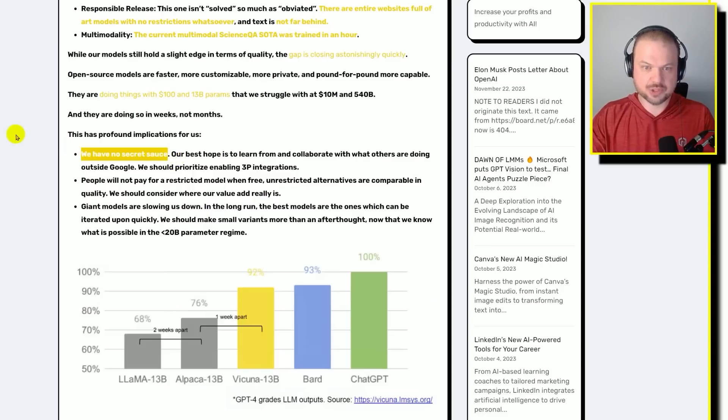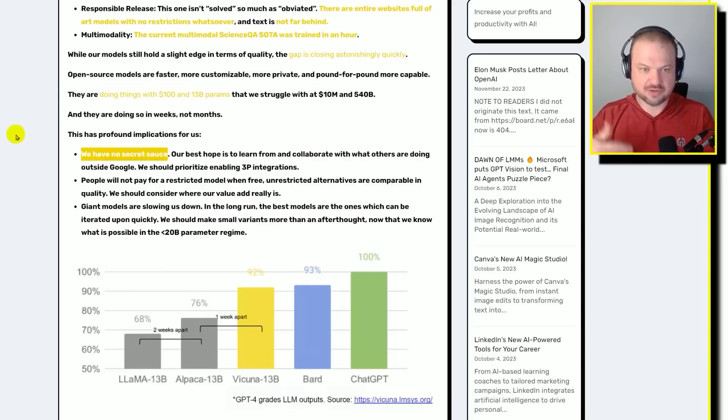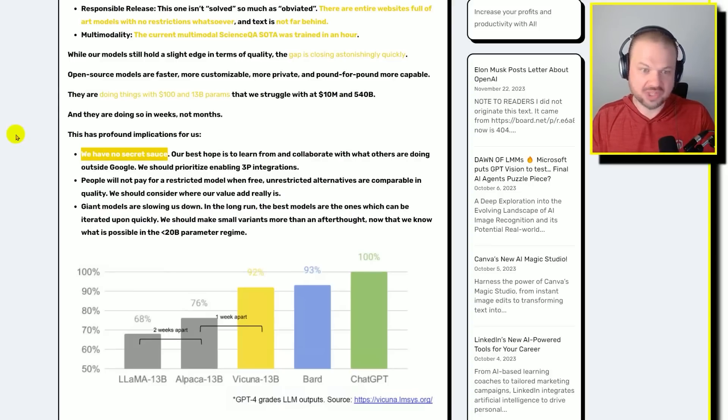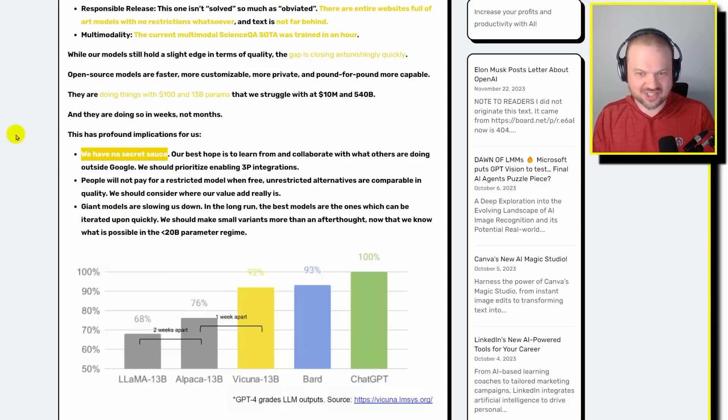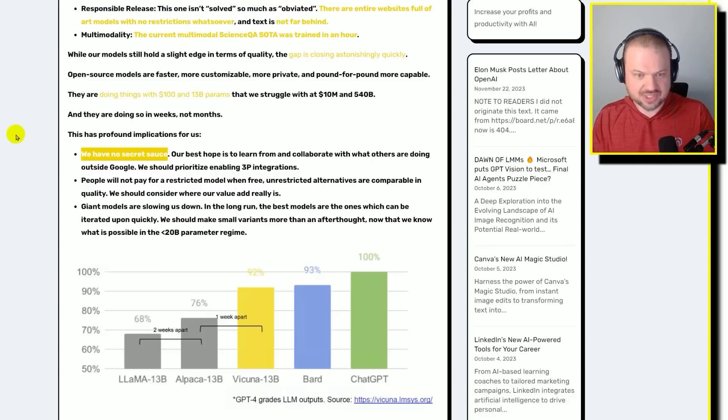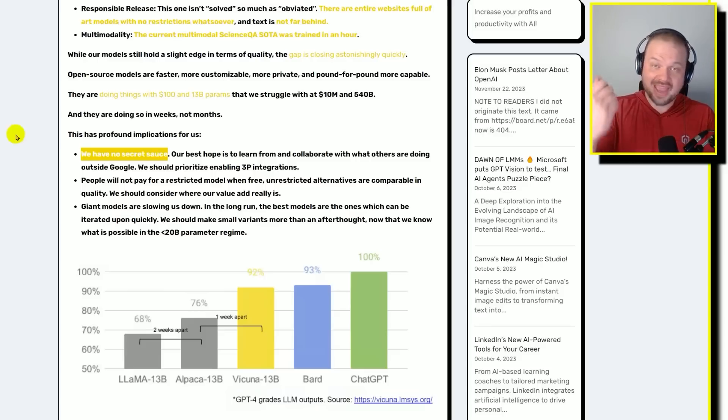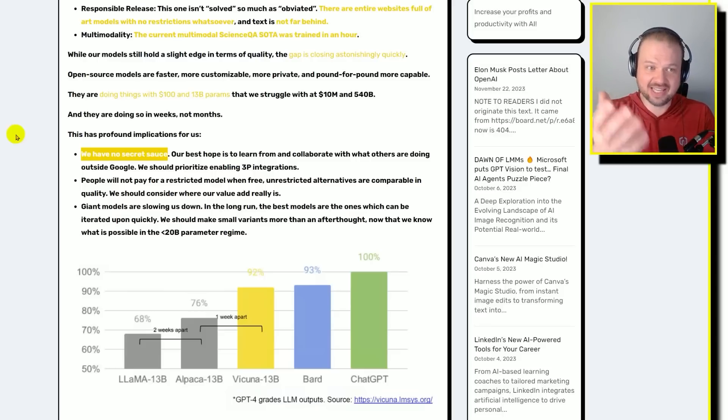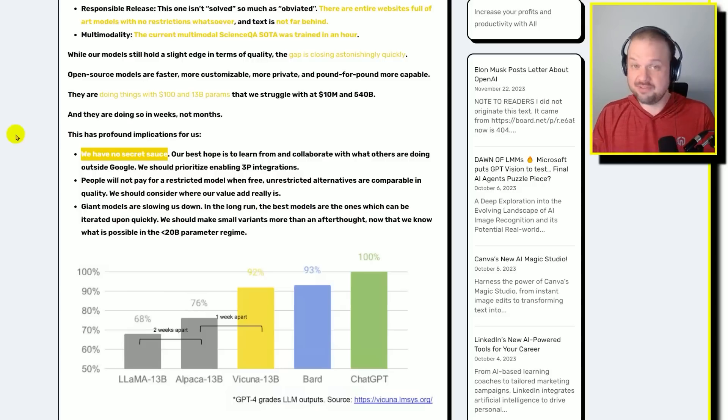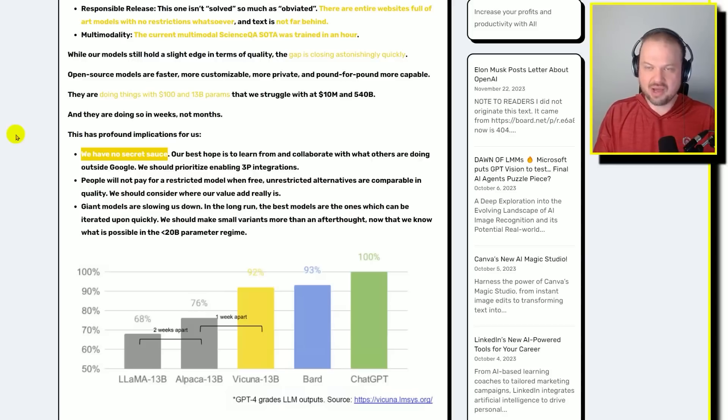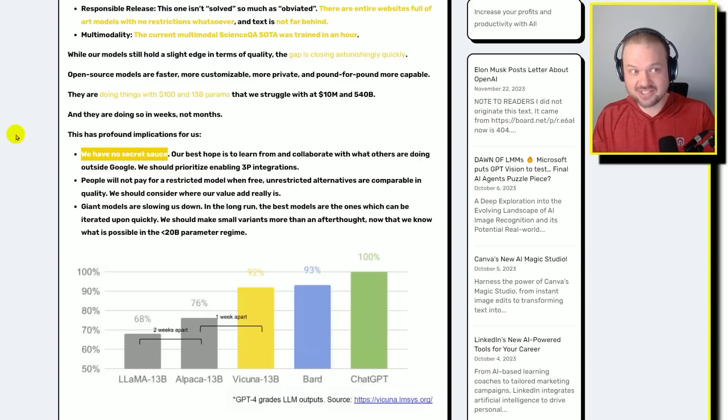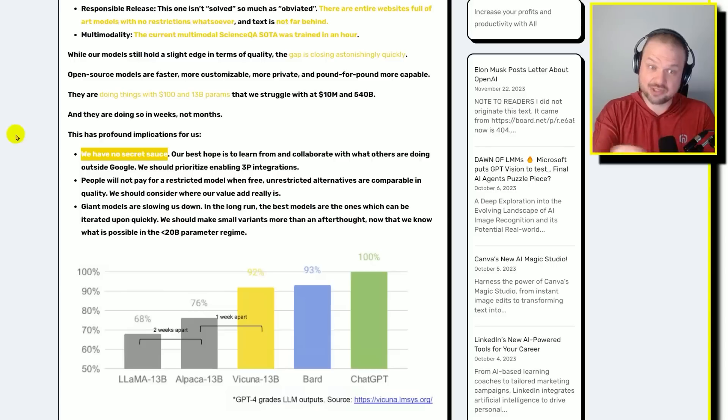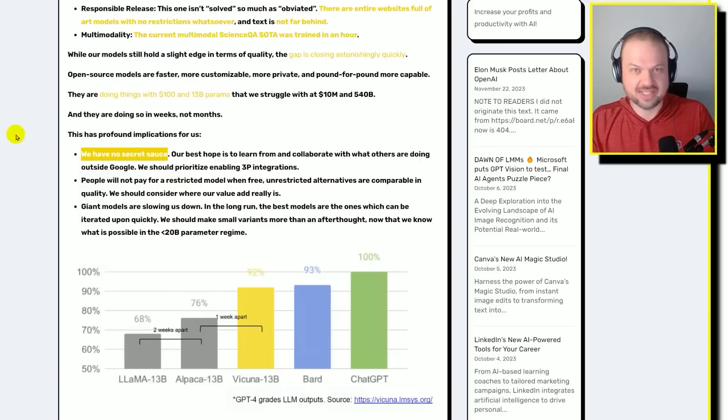Our best hope is to learn from and collaborate with what others are doing outside of Google, and we should prioritize third party integrations. People will not pay for a restricted model when free, unrestricted alternatives are comparable in quality. We should consider where our value add really is. So in other words, if you have the choice between paying money for something that lectures you whenever you ask it a question that it deems inappropriate, you got to pay for that, or a model that will never lecture you about anything unless you ask it to, that will always do its best to output the exact answer to whatever you ask it, and that is free.